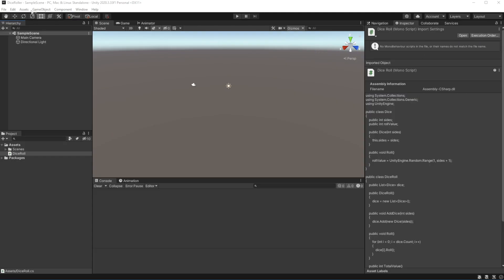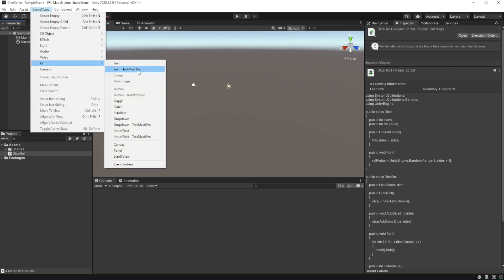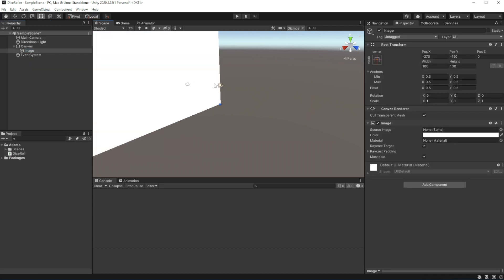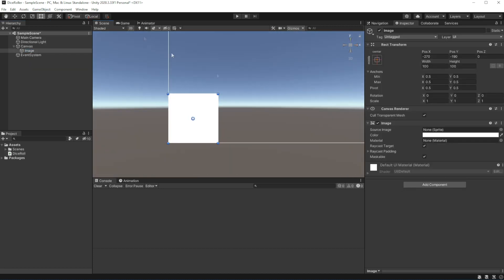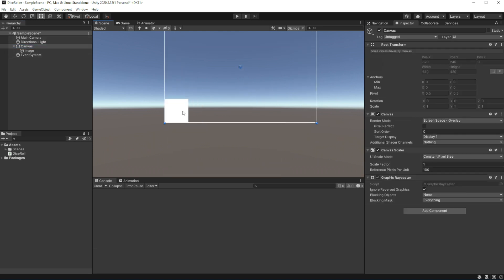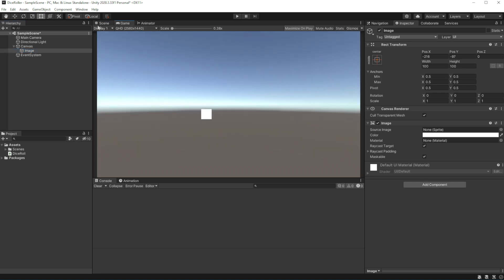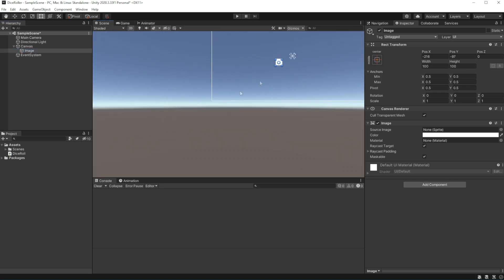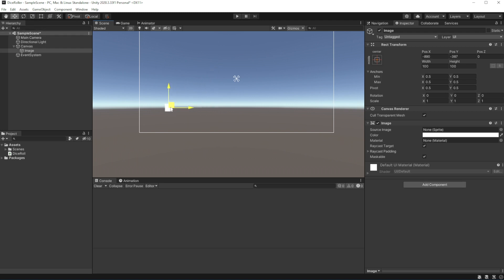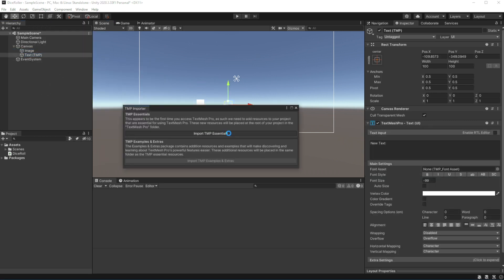We have a shell of the system, but now we want to implement it into our hypothetical game. Open Unity. Let's create UI for our dice roller. Let's place a square image and then add text to it using TextMesh Pro. Import the essential, don't import examples.